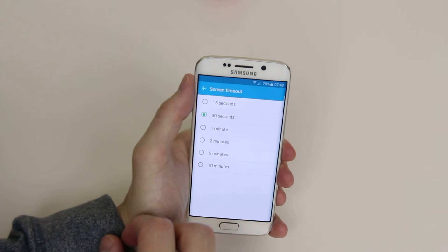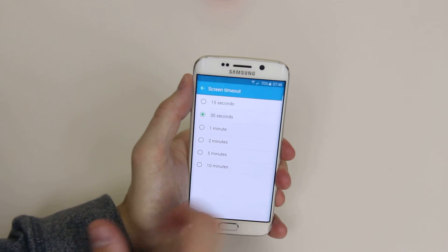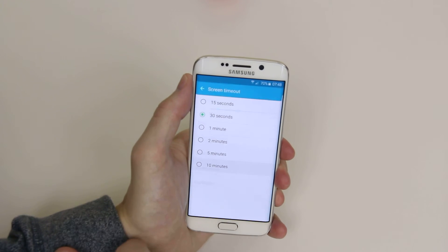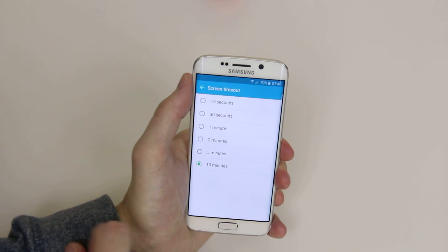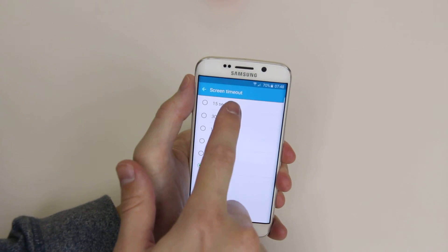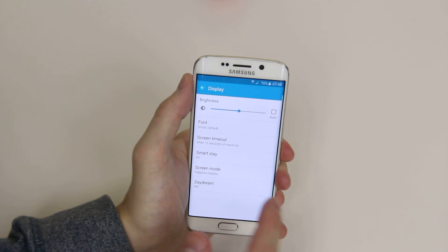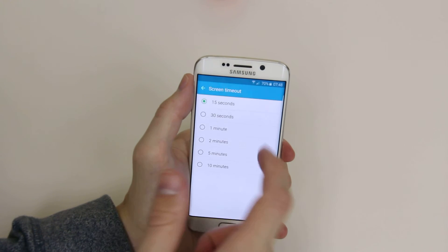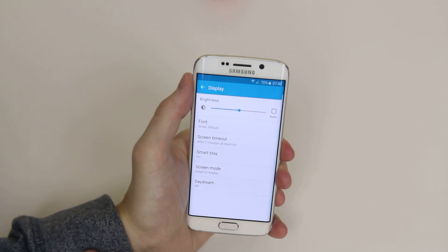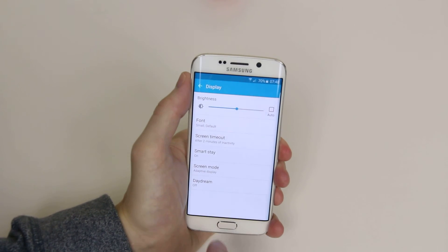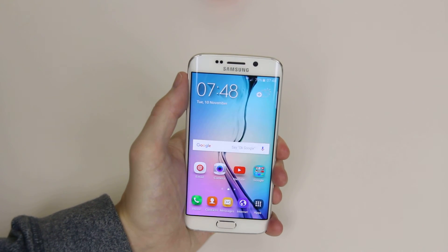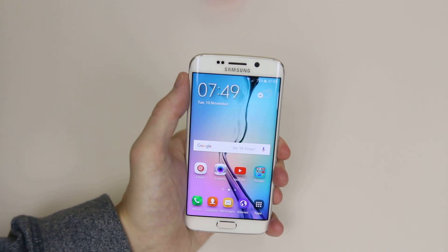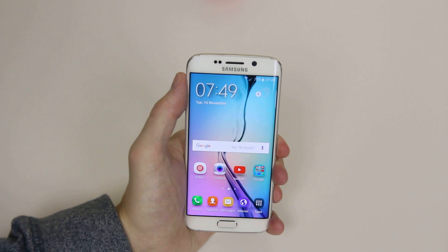To change it to say 10 minutes, click on 10 minutes and it will automatically be changed. We can go back in and adjust it to 15 seconds, 2 minutes, whatever you like. And that is how we adjust screen timeout on the Galaxy S6 and the S6 Edge.